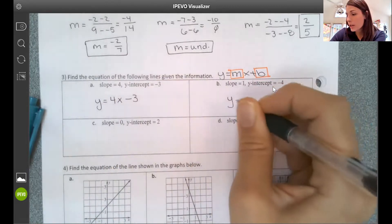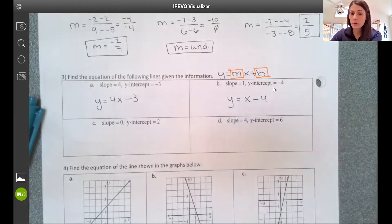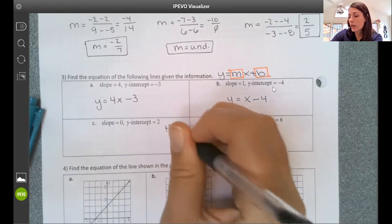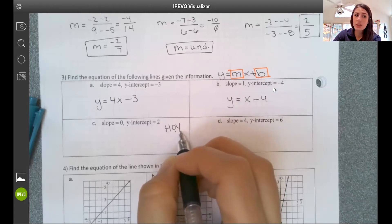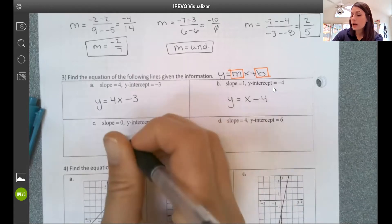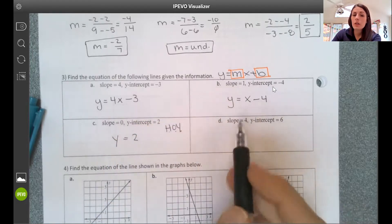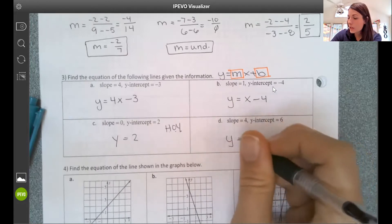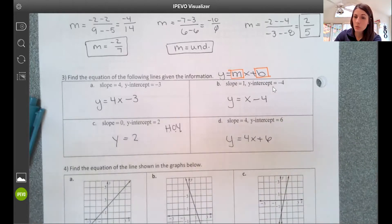If slope is 1 and y-intercept is negative 4, then y equals x minus 4. A slope of 0 means it's a horizontal line — y equals a number, so just y equals 2. If slope is 4 and y-intercept is 6, then y equals 4x plus 6. If I know my slope and y-intercept, I should be able to write an equation in a second.